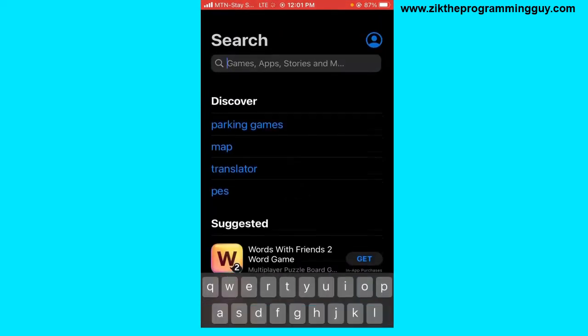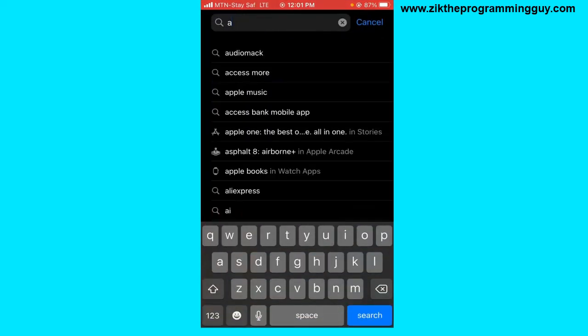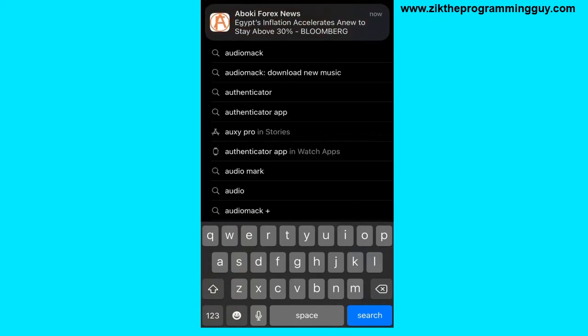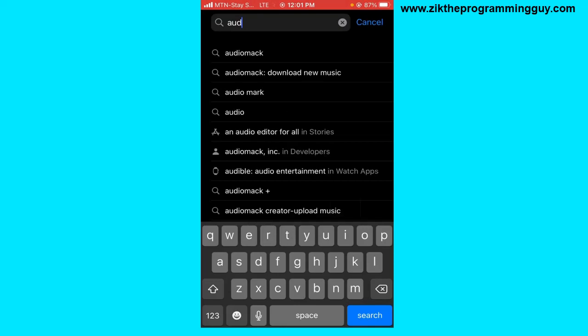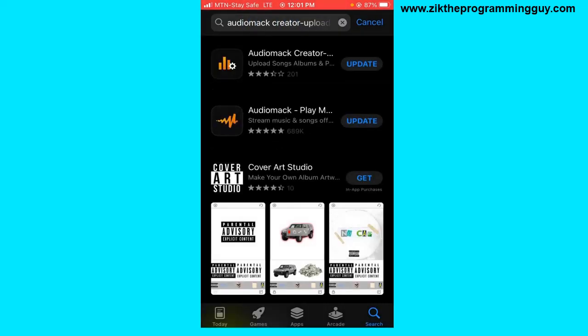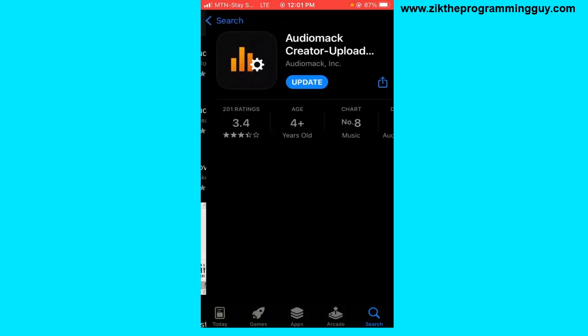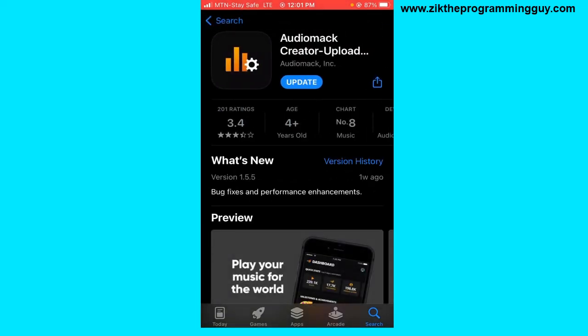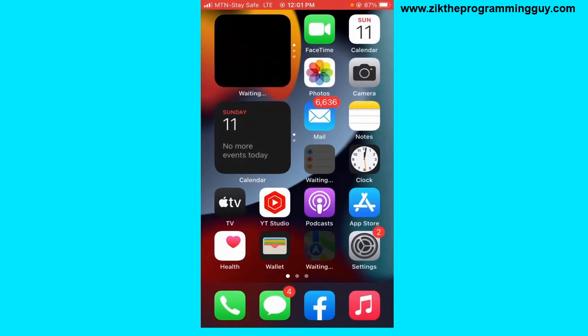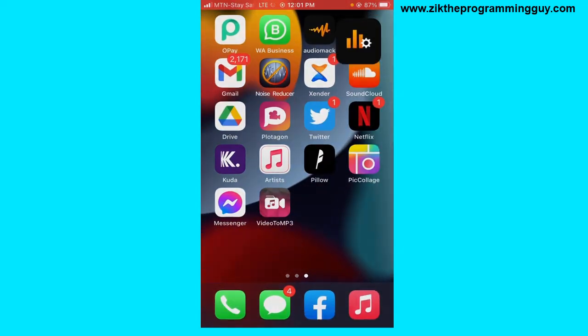First up, head to the App Store or Play Store and search for the AudioMac Creator app — Audio Mac Creator. Tap on the first one at the top. This is the one you have to download on your phone, so go ahead and download it. I have it downloaded already.